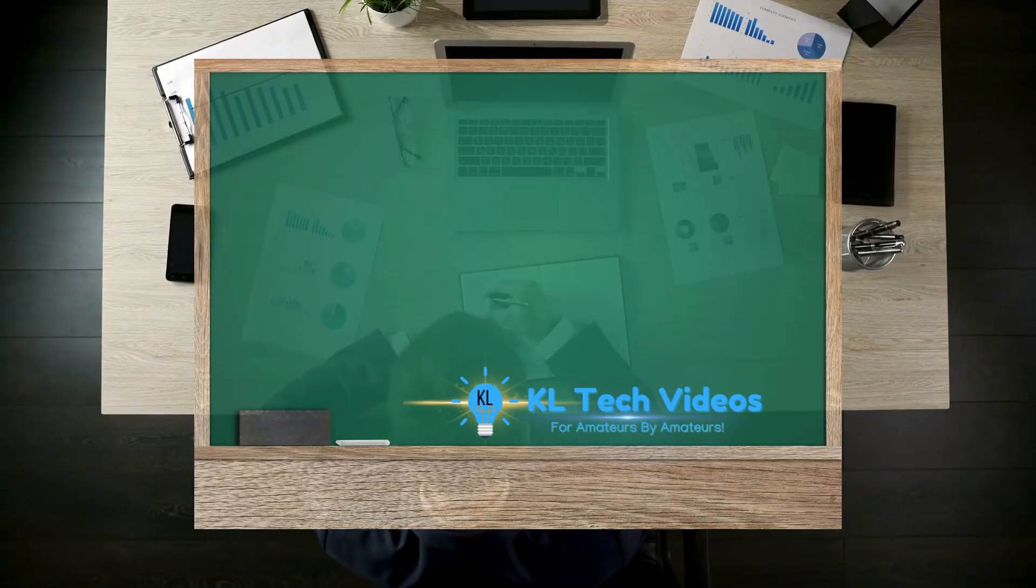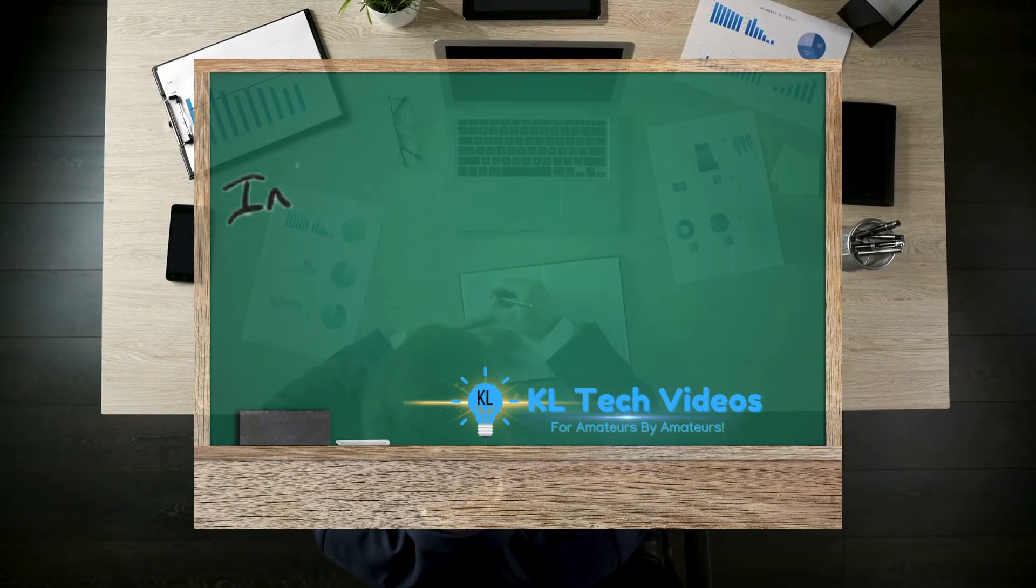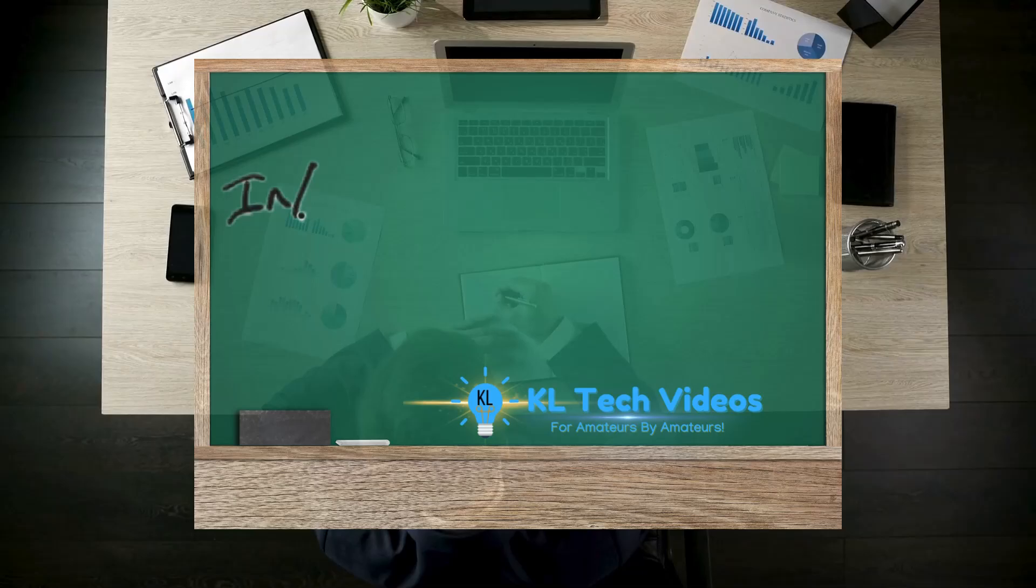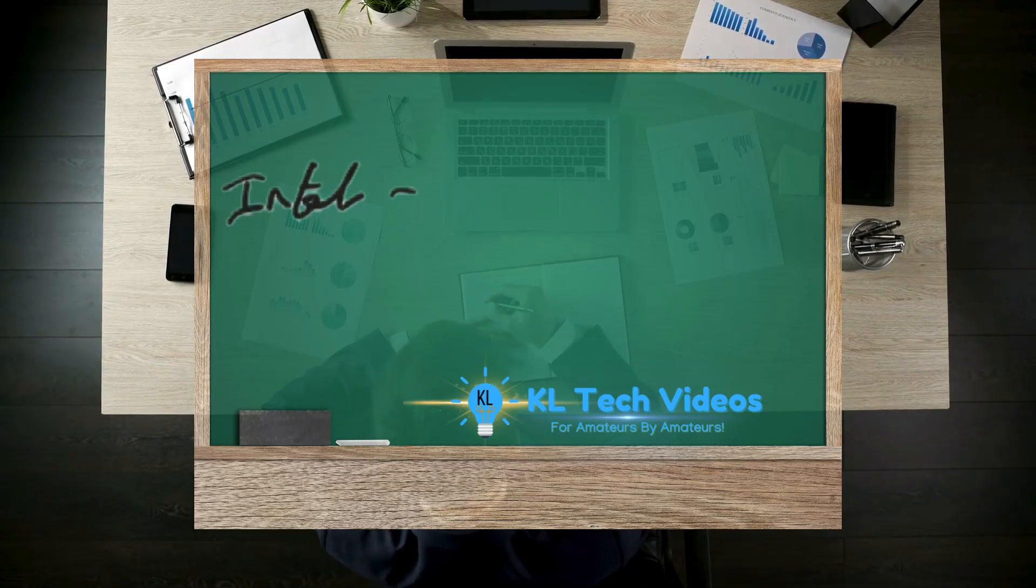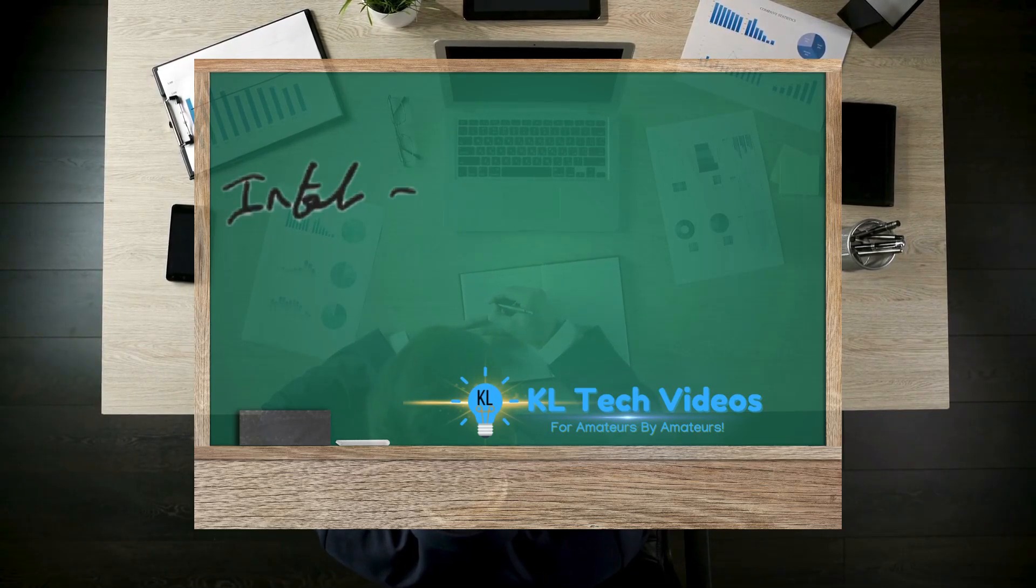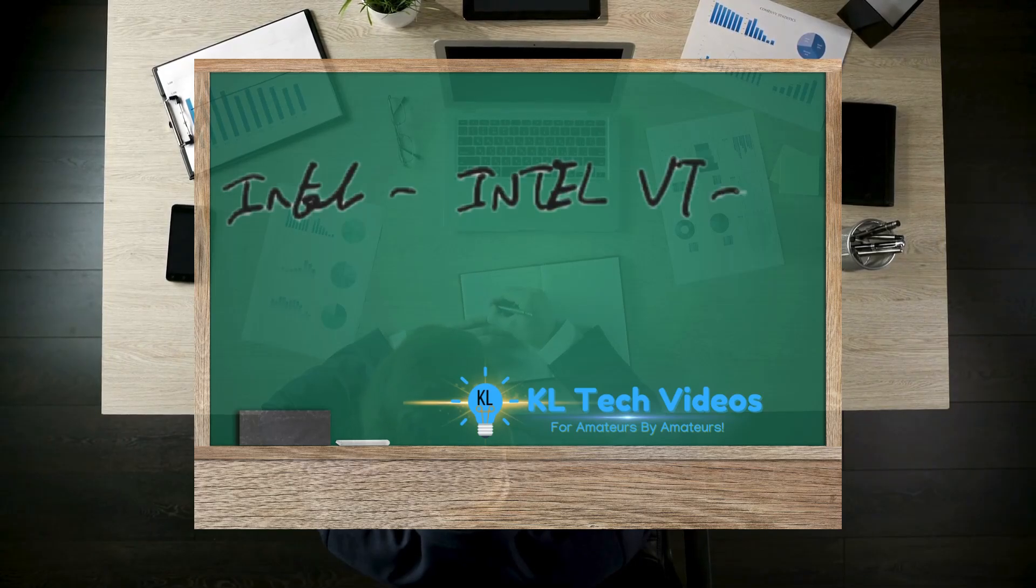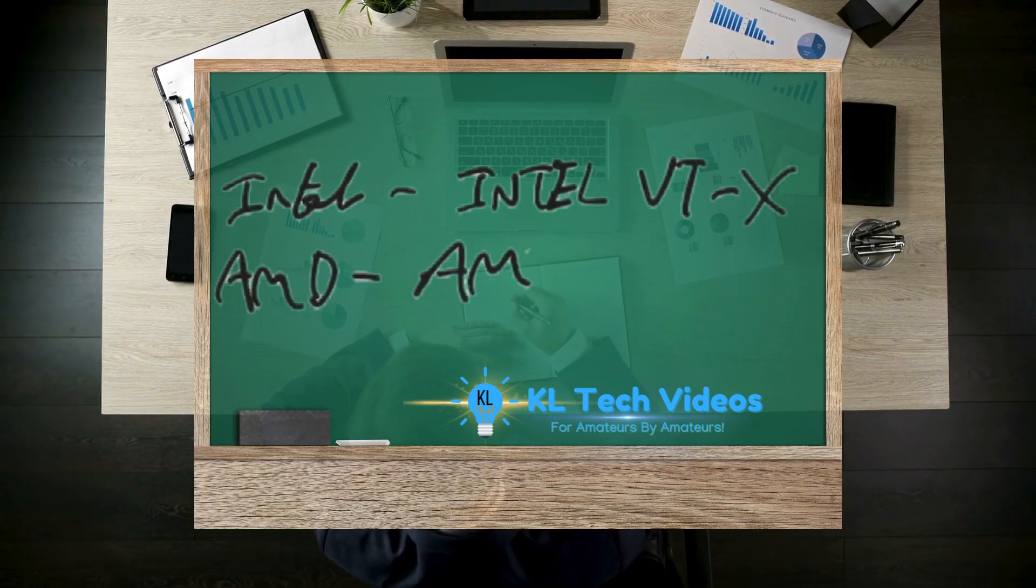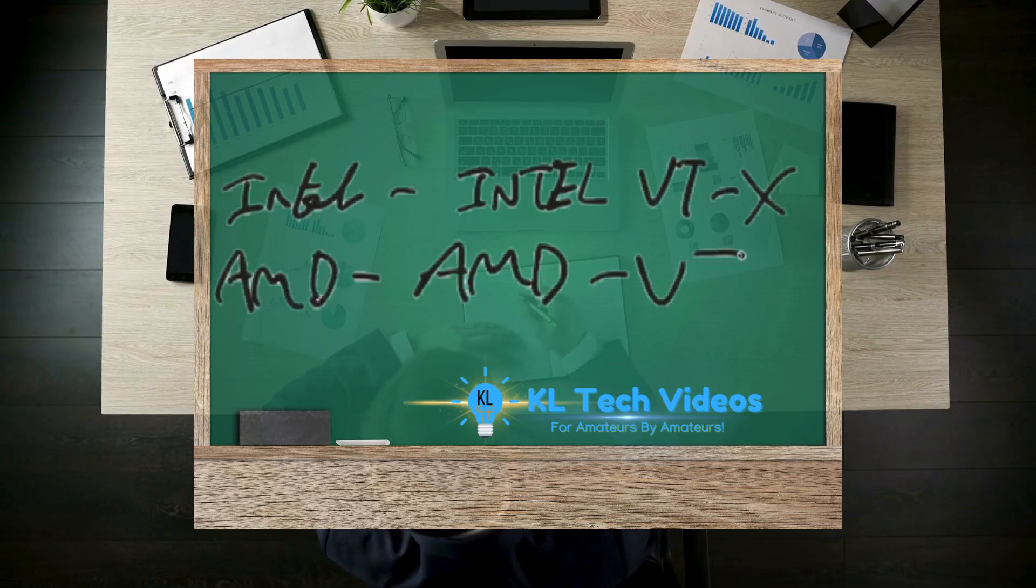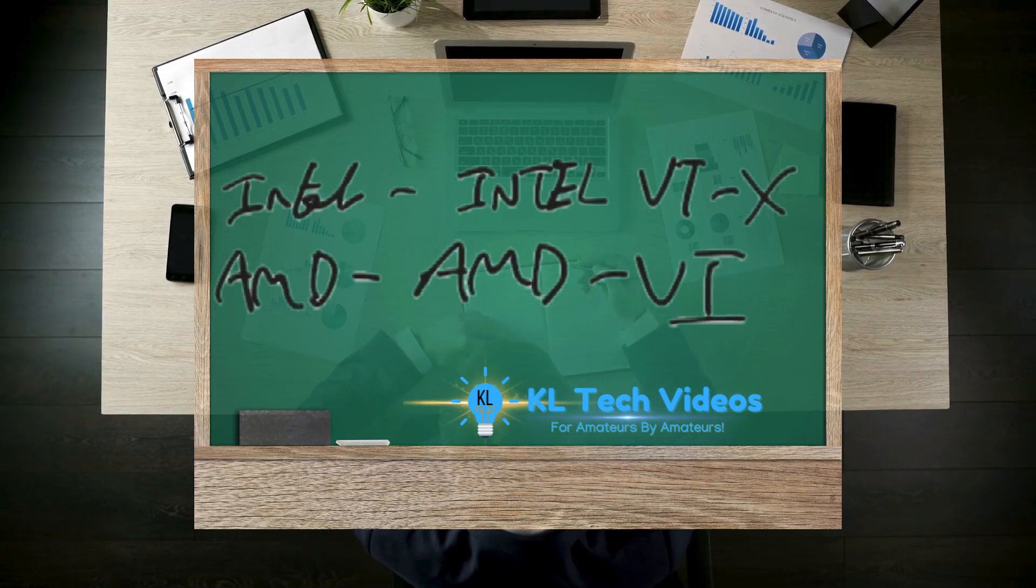Now there are some prerequisites for this tutorial. You're going to have to have on the motherboard enabled: if you have Intel, Intel VT-X, or if it's AMD, it's going to be AMD-V. These are the virtualization technologies behind this process.